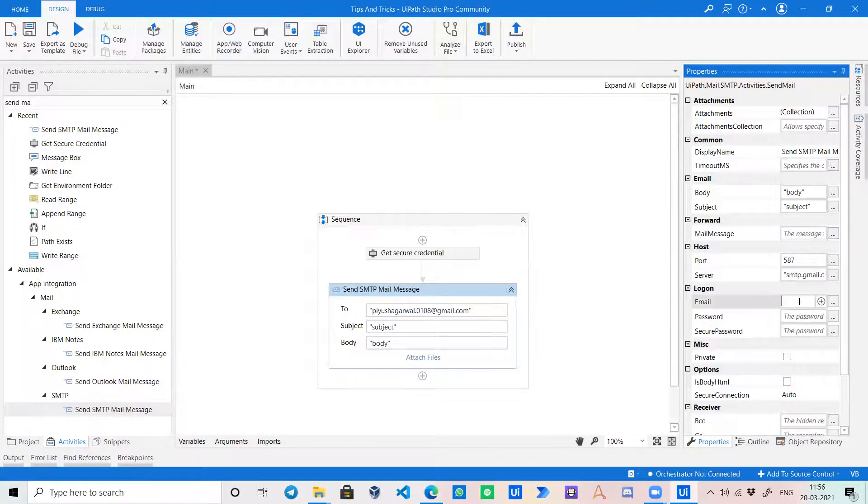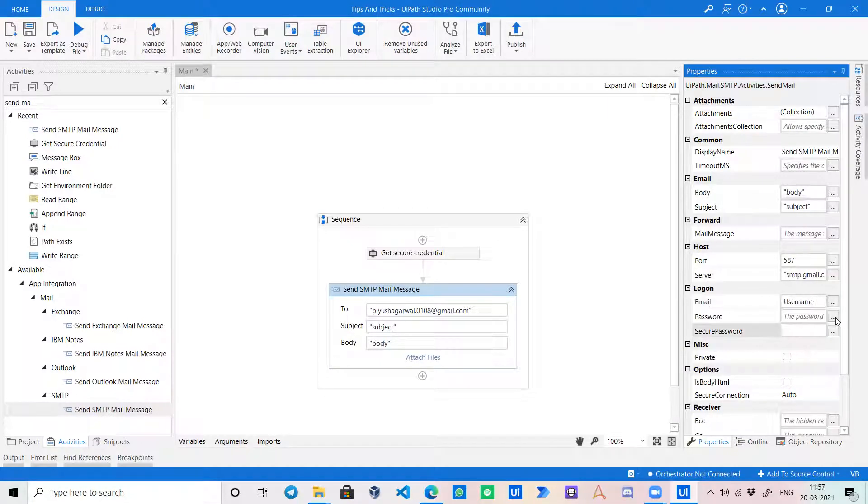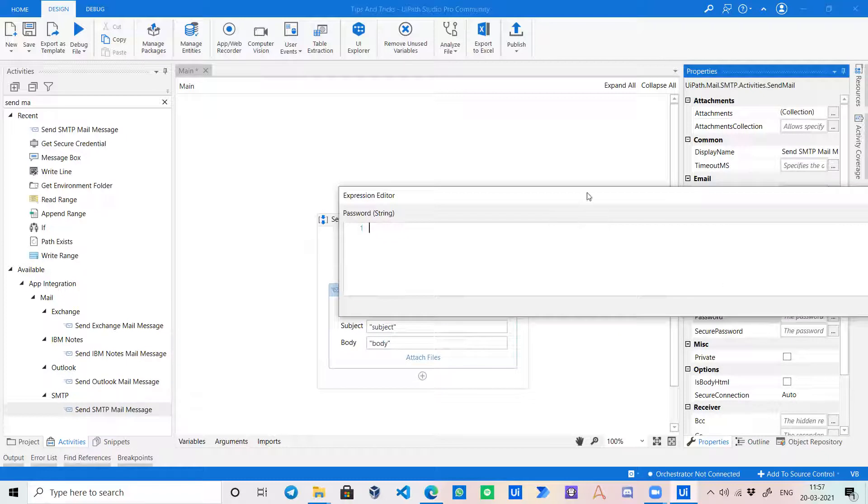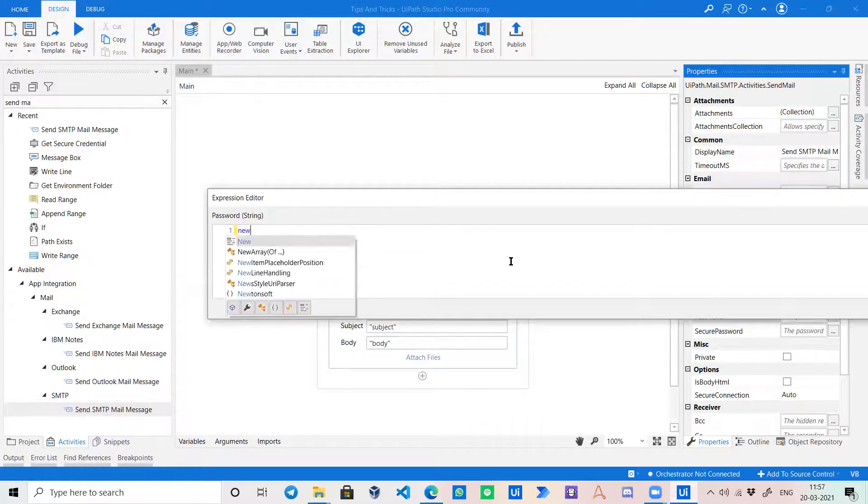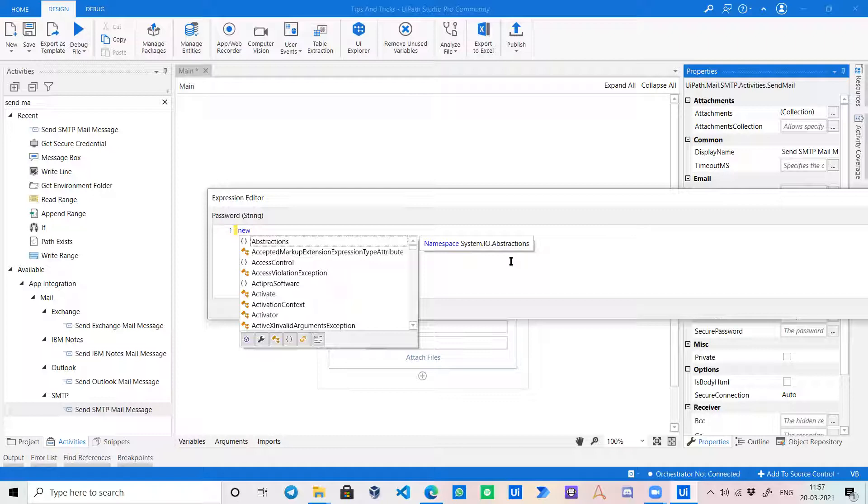Now for email, I will just write its username, and for secure password - sometimes it does not work - so I will go with password. Over here, we have to add an expression to convert that password from system secure string to string.